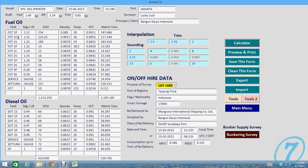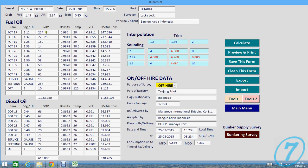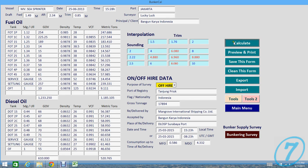This is quite good. All calculation here is automatic. You only input tank sounding, gross observed volume, density, and temperature. Others like VCF and metric tons will calculate automatically.